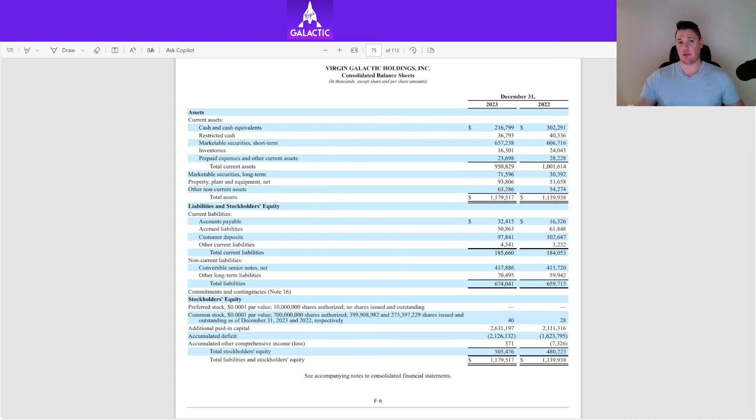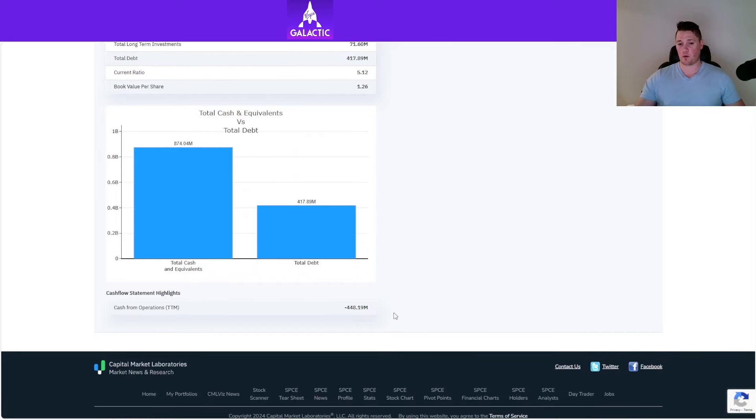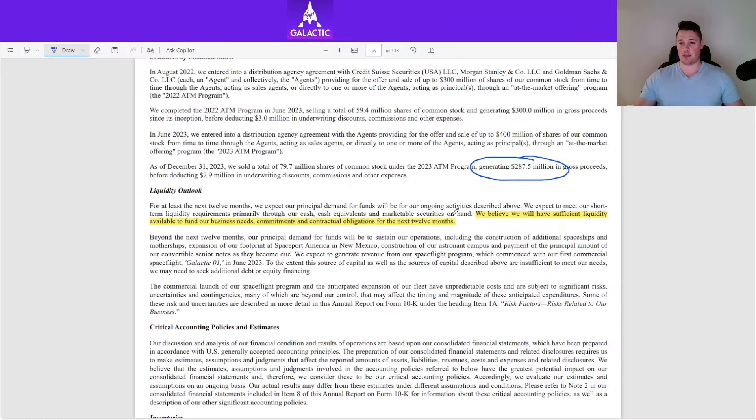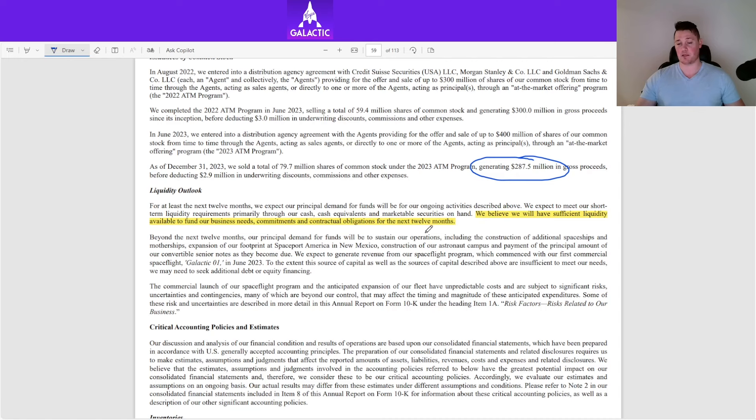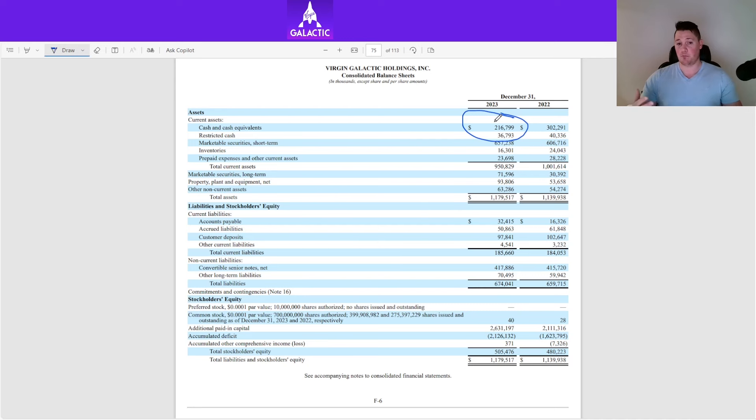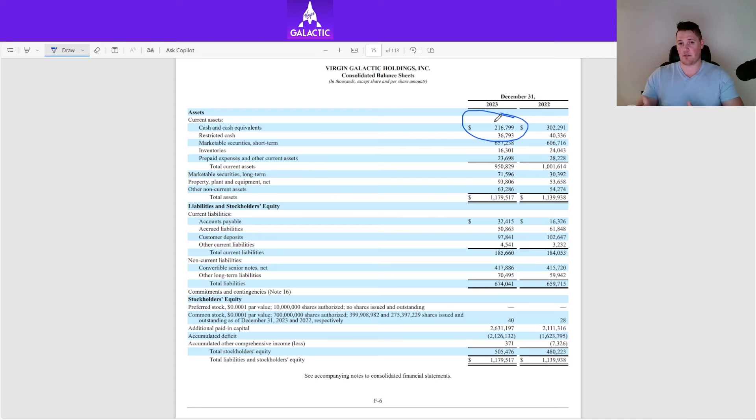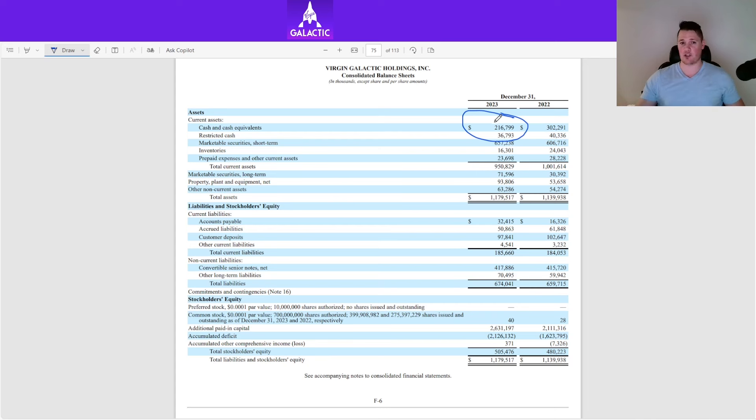Something just does not add up. Based on last earnings, they burned through roughly $448.19 million. The 10K says they believe they will have sufficient liquidity available to fund their business needs and contractual obligations for the next 12 months. I'm not a financial advisor, but I'm not an idiot either—things just do not seem to jive. How can they say they have sufficient cash for the next 12 months, yet based on the cash they have on hand, it doesn't seem sufficient for this quarter, let alone half into next quarter?